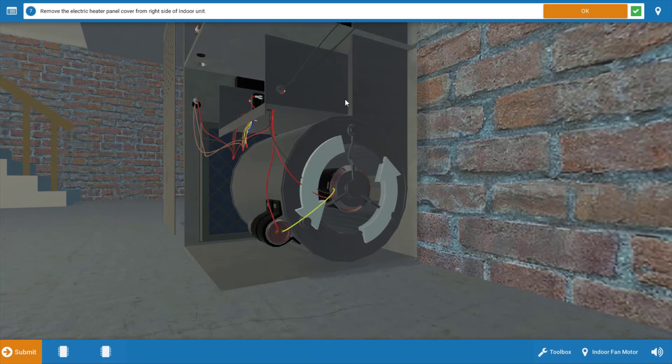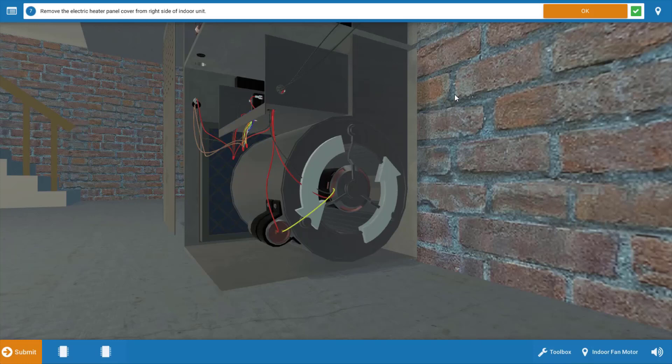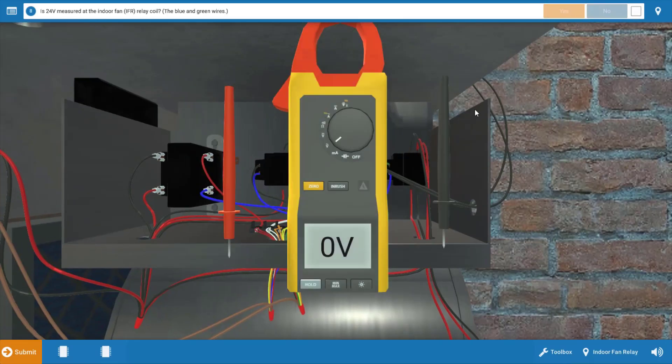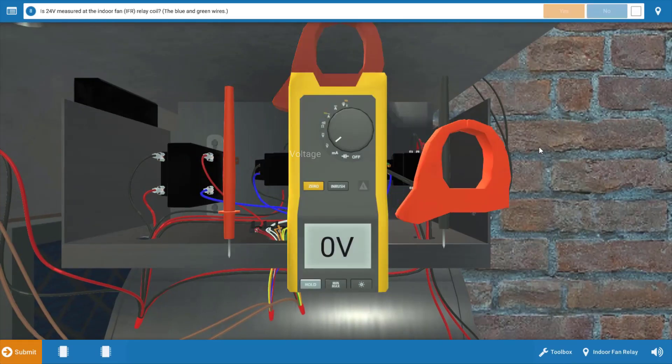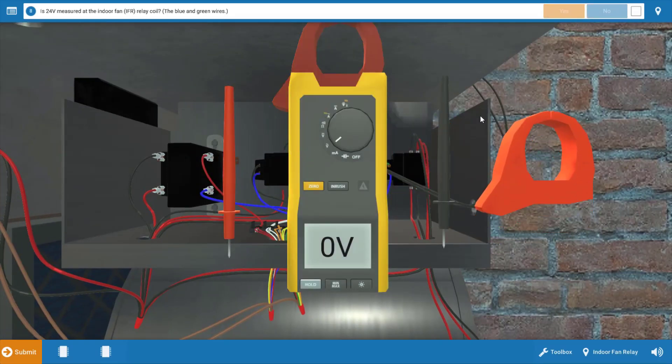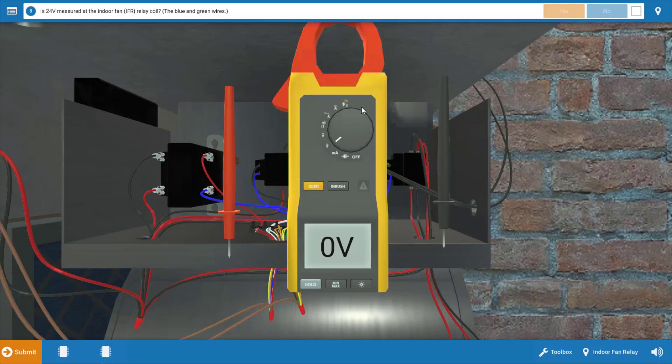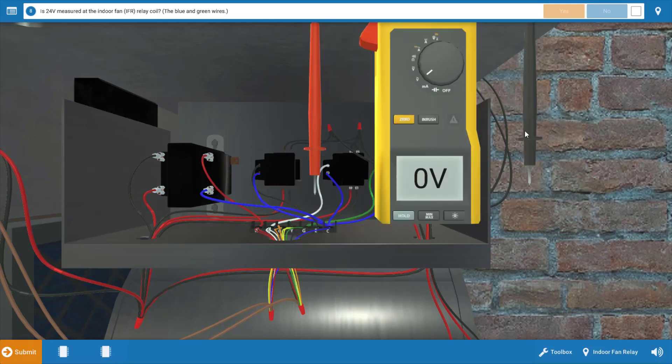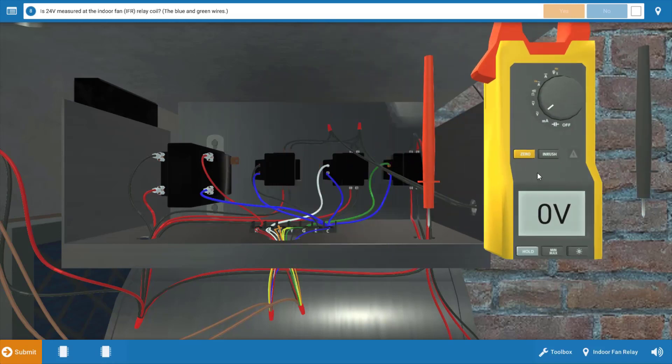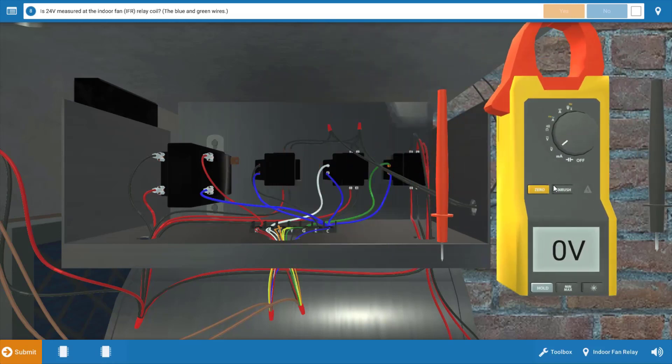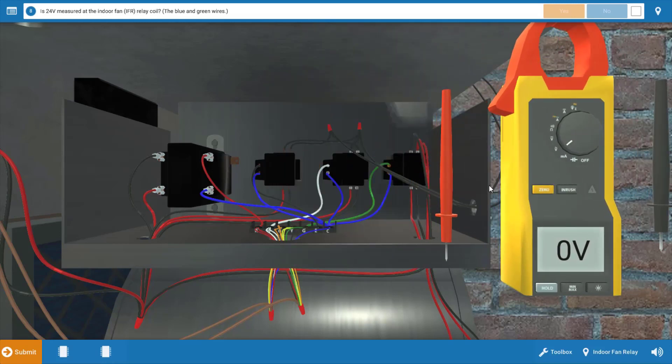Before we do that, we want to see if the electric heaters are running as well. So you can remove the panel from the heater, which we've done, and we can click OK. Our next step is to figure out what components could be possibly causing the indoor fan motor to not operate.